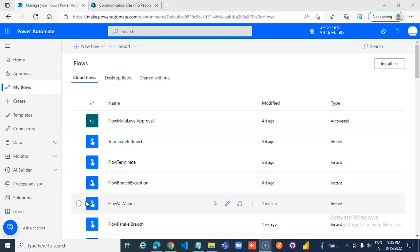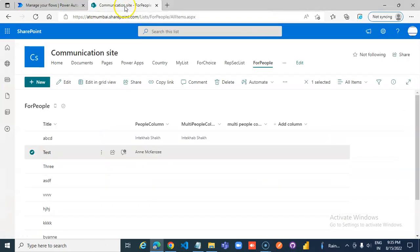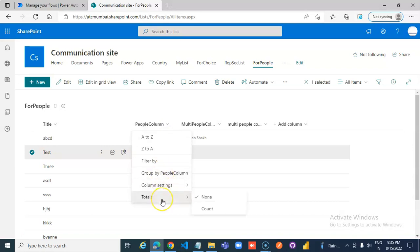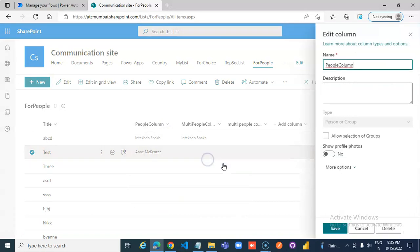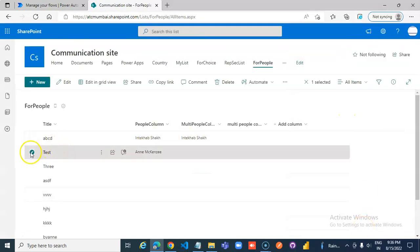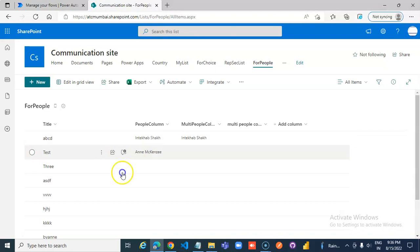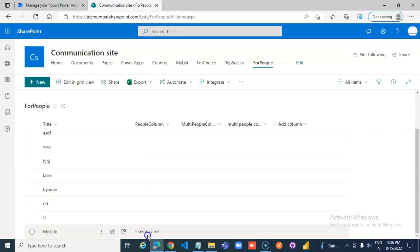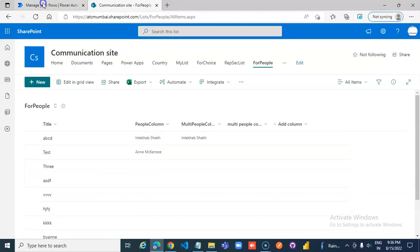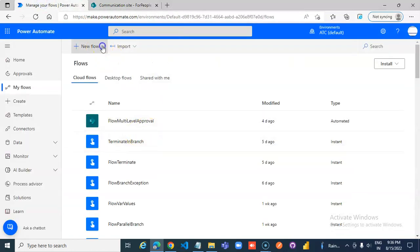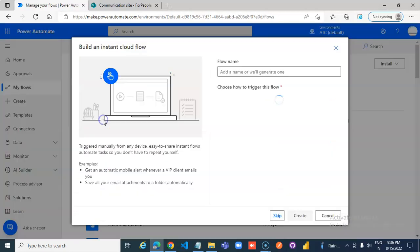In this lesson we will cover the SharePoint HTTP request to get the people field. We have a list for people — it has a people column, a person or group column, and two of the data has values in Tech Hub and the rest are all nulls. So let's create an instant cloud flow.